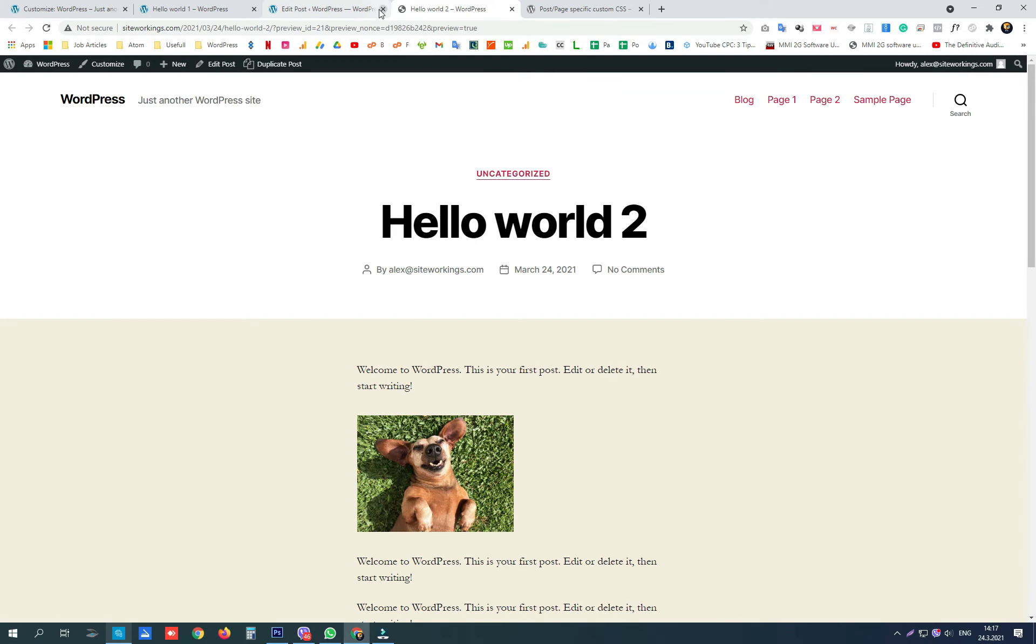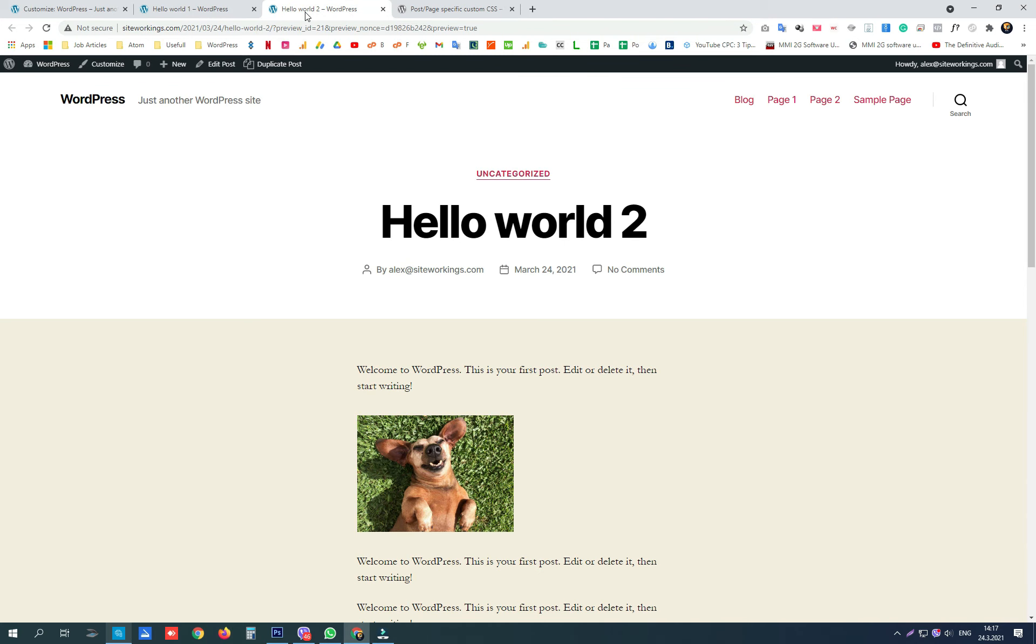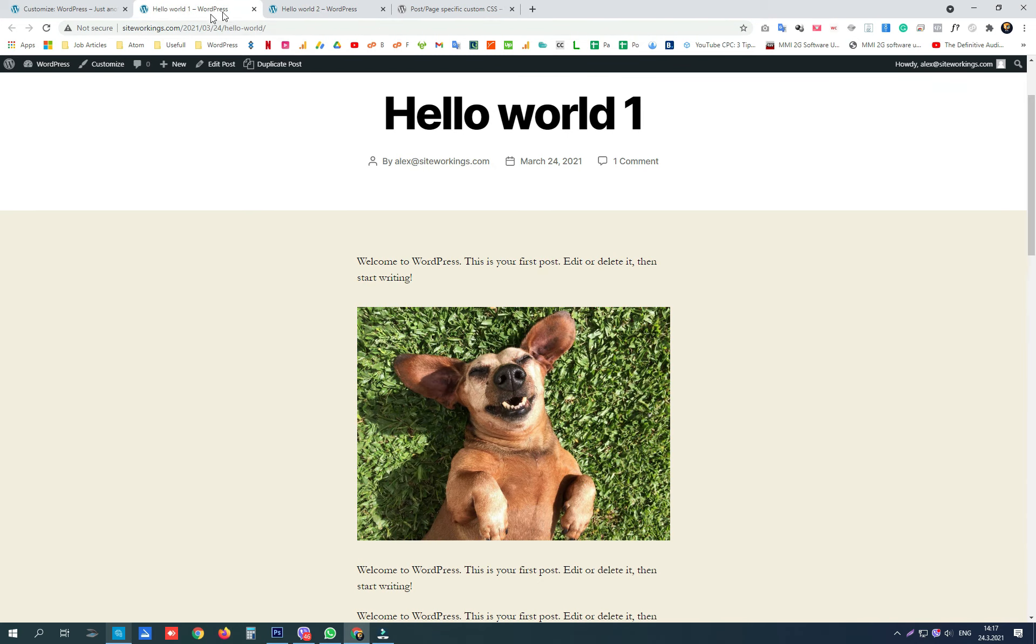As you can see on the website now, we have accomplished to have different sides of the image on only one of the posts.